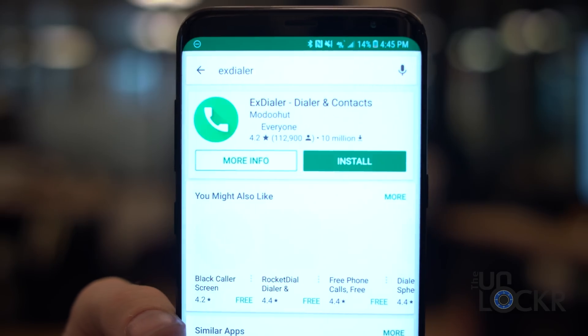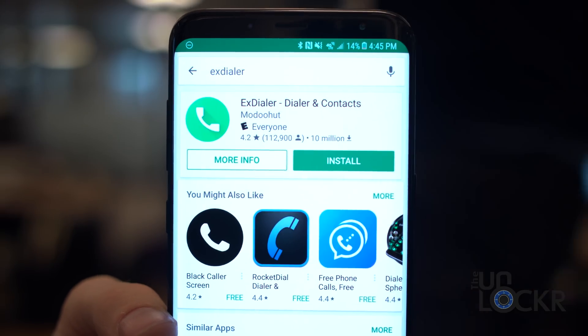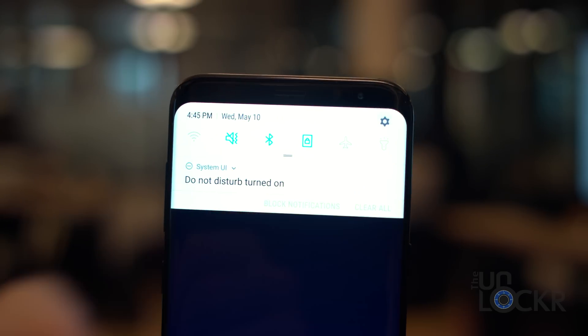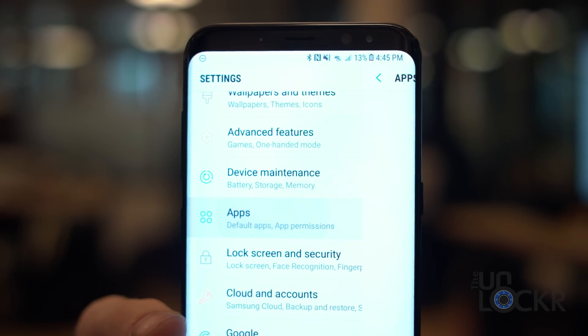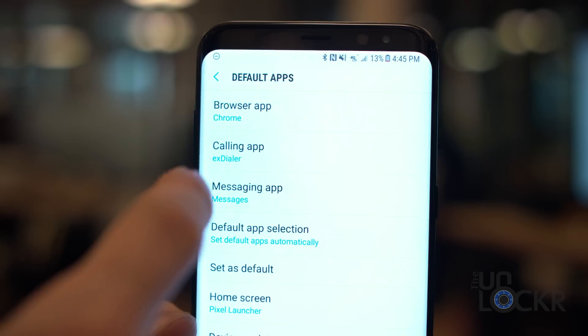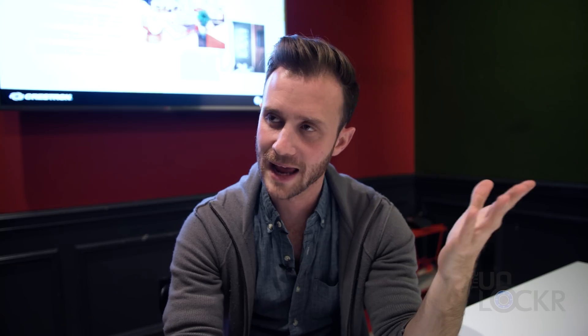Next up, let's do the dialer and the contacts. There is a stock dialer and contacts APK file floating around on the web, but when you try to install it, it won't work. So instead, go to the Play Store and install a third-party app that closely resembles the stock one — that app is called xDialer. Search for xDialer, install it, then go to Settings, Apps, tap the three dots in the top right corner to select Default Apps, and tap on Calling App to select xDialer.